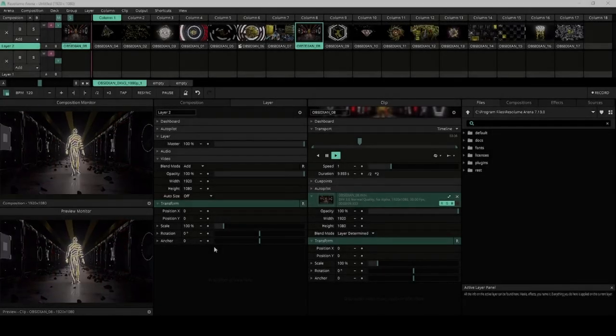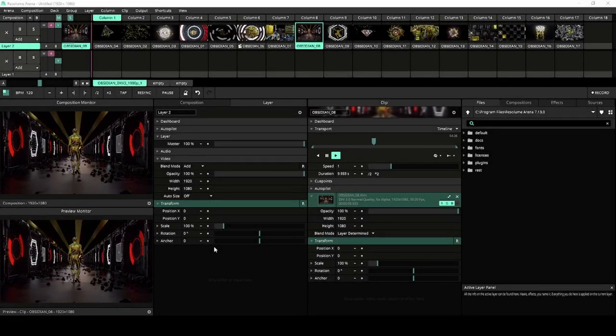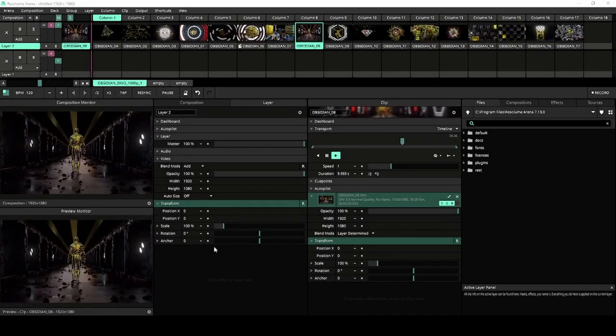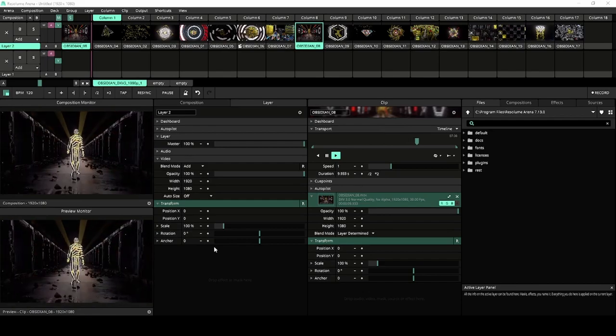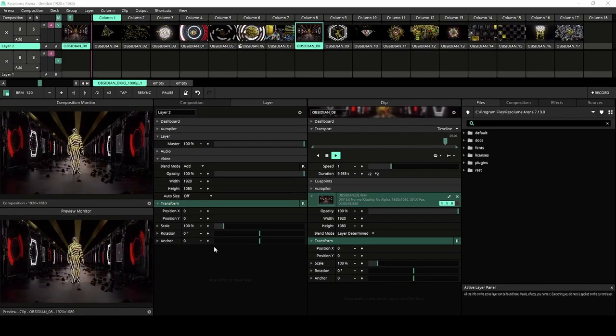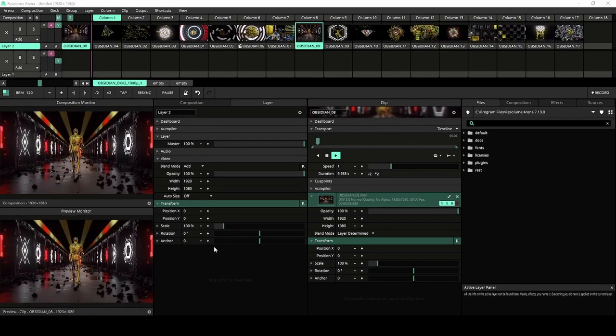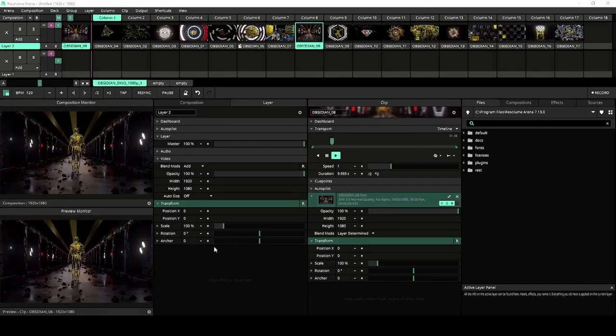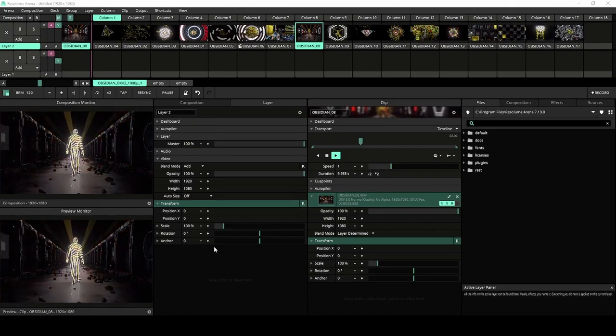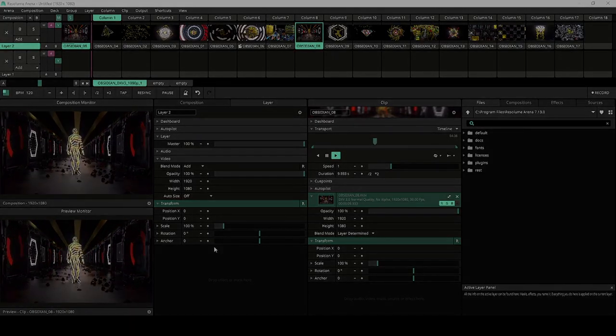Ladies and gentlemen, we are happy to announce that Resolume 7.13 is live! This update mostly focuses on Resolume Arena, but we got new features for Wire too, so strap in and let's get started!